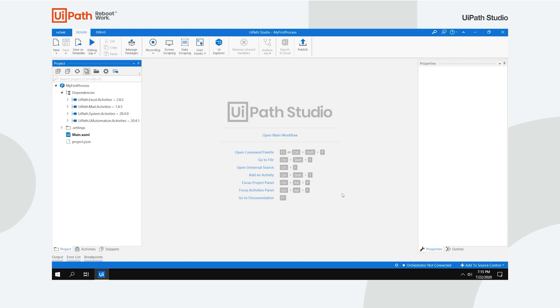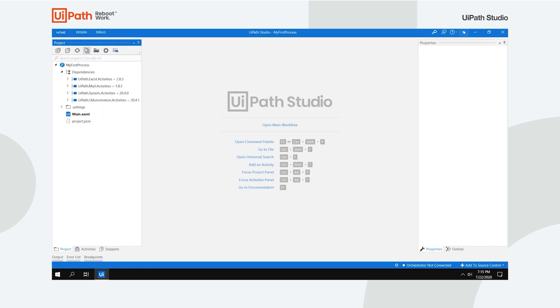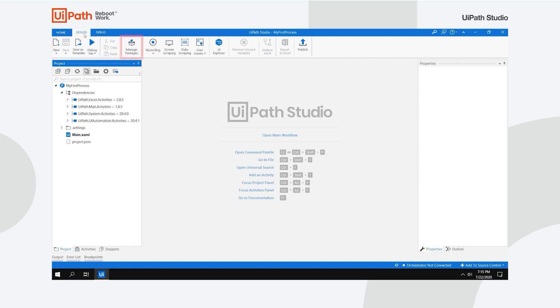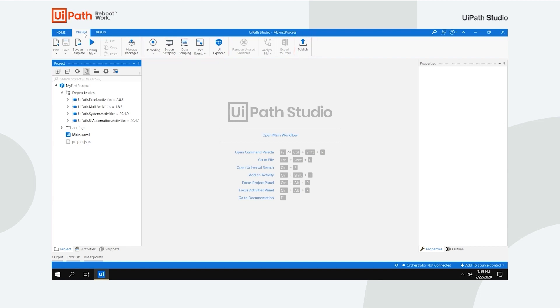The Ribbon menu is straightforward and can be either minimized or expanded to suit your preferences. We've already talked about the Home tab, so let's move to Design. This is where you can add different automations such as sequences, flowcharts and state machines to your project. Install and manage activities packages, build interactions with UI elements and then publish your work to Orchestrator or custom feeds. Keep in mind that some wizards in the Ribbon depend on certain activities packages.